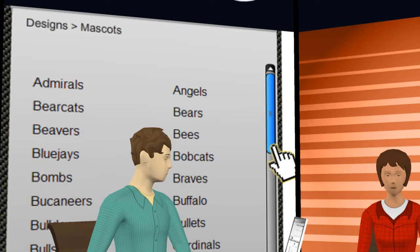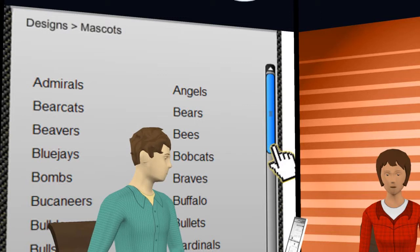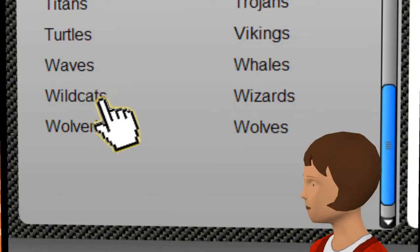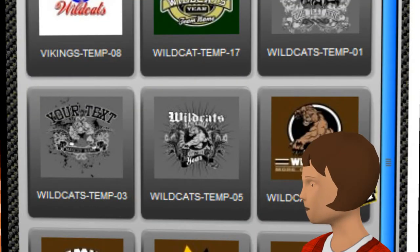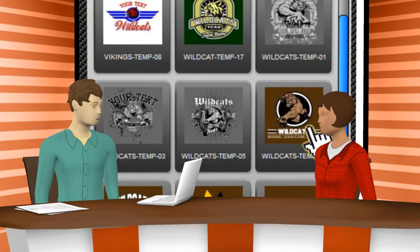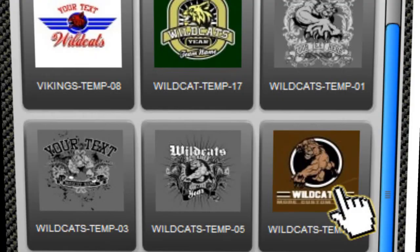There are over 100 different mascot options available alone. Each mascot has several designs to choose from. For this example we will scroll down to the Wildcats mascot designs. Click on the Wildcats text link and then you will see the available designs featuring Wildcats. For this example, let us click on the sixth option, the template name WildcatsTemp07.